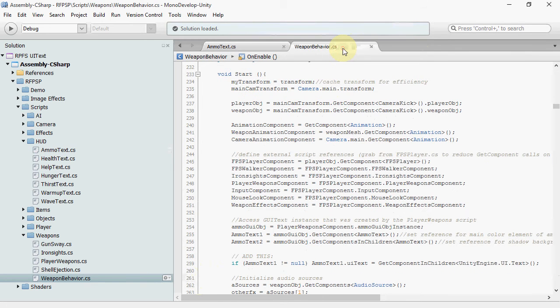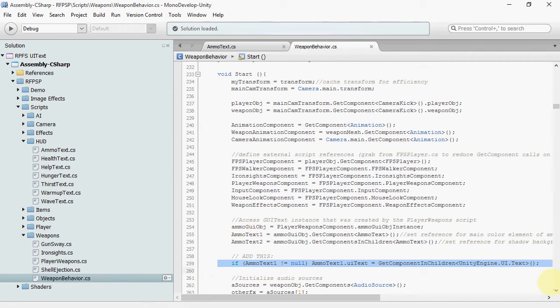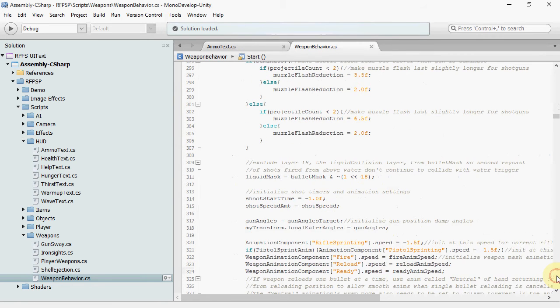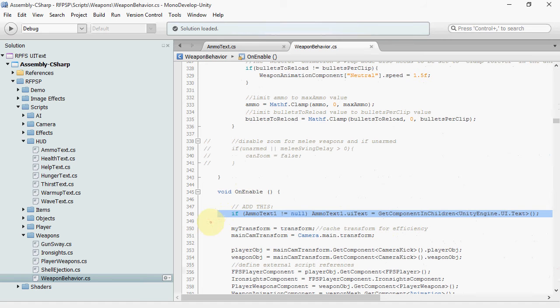In weapon behavior, in the start method, add this line after getting the ammo text one. And then, in enable, add that same line.